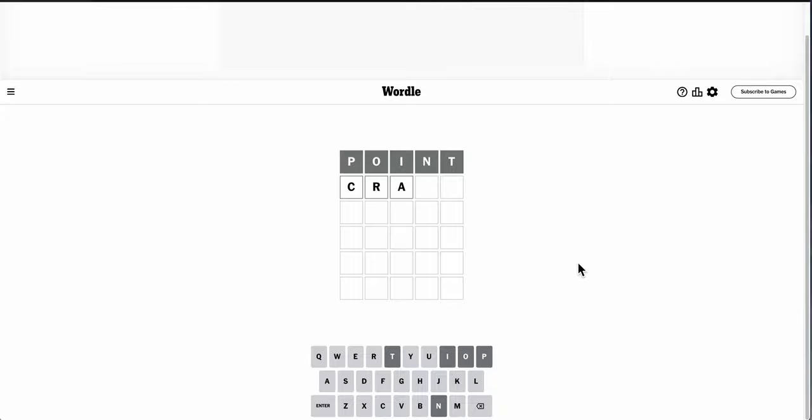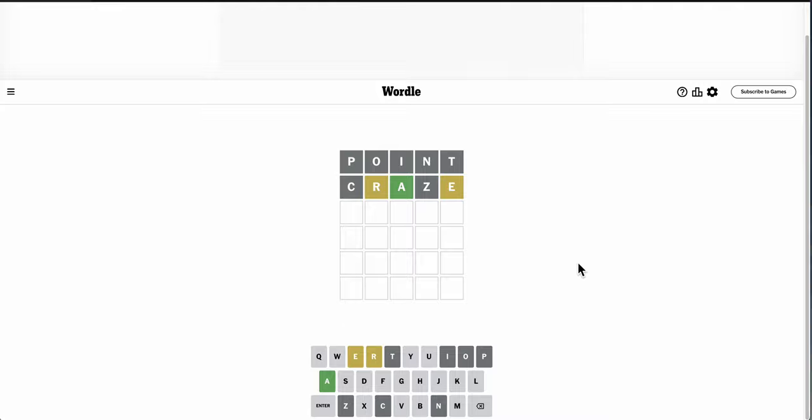I can't even use crane. Oh, craze would work, even though a Z is rather silly as a second letter, but... Okay, R's not second.